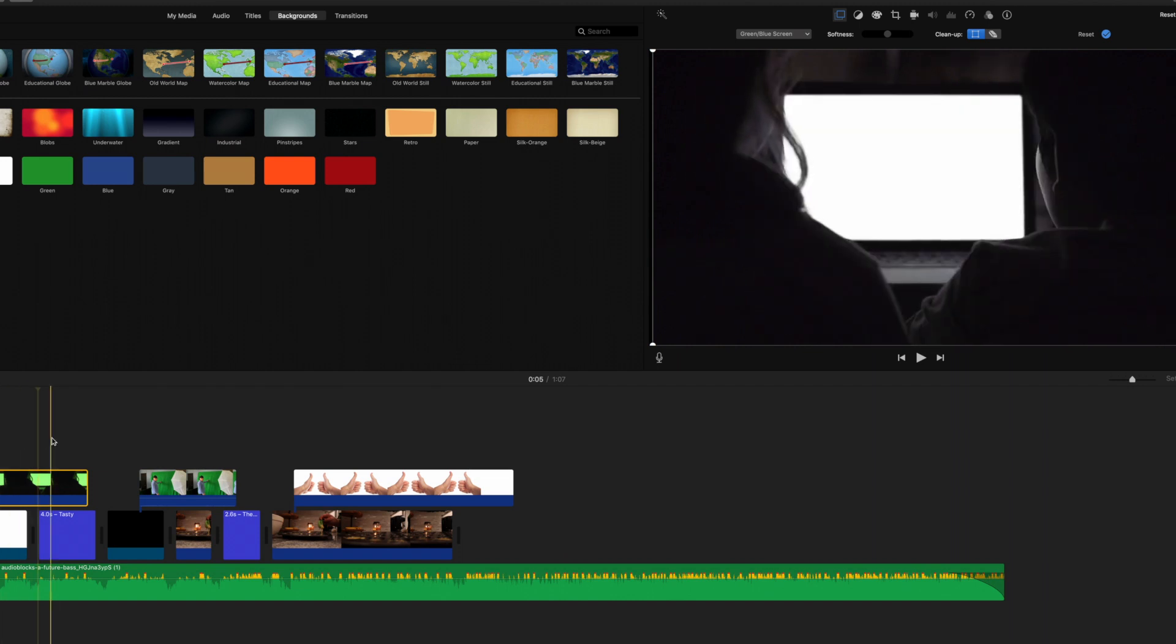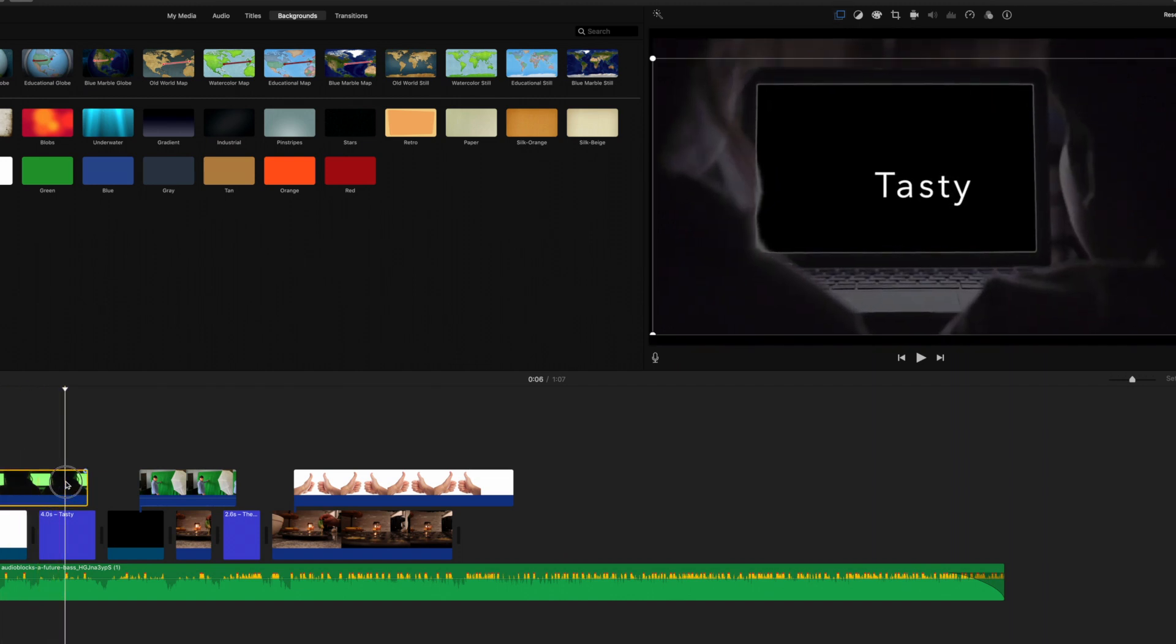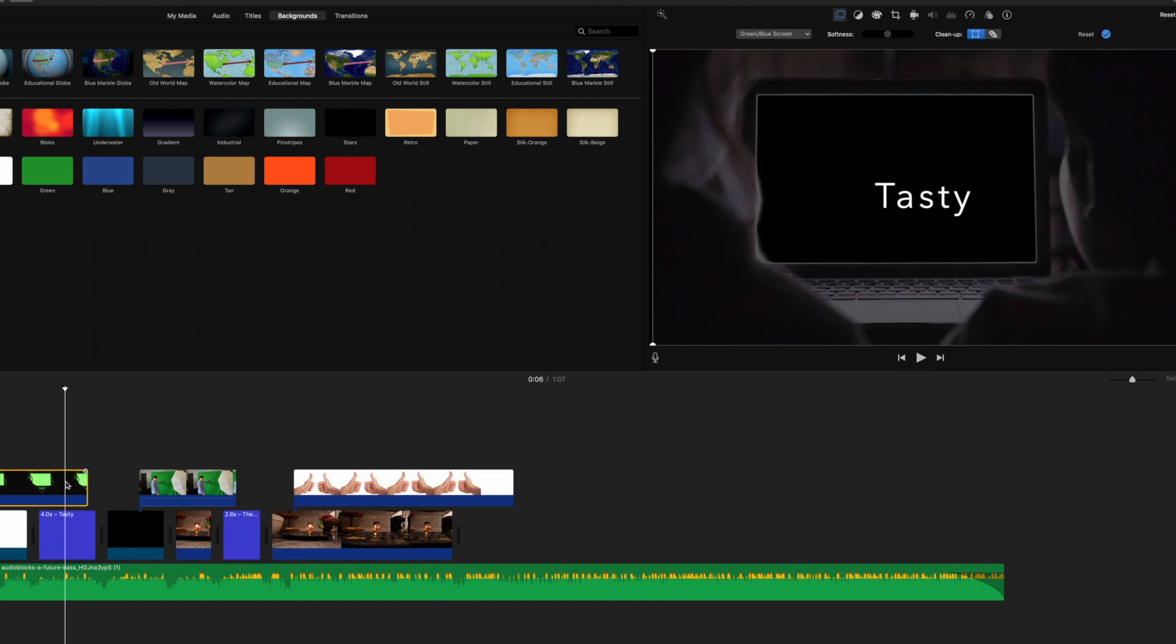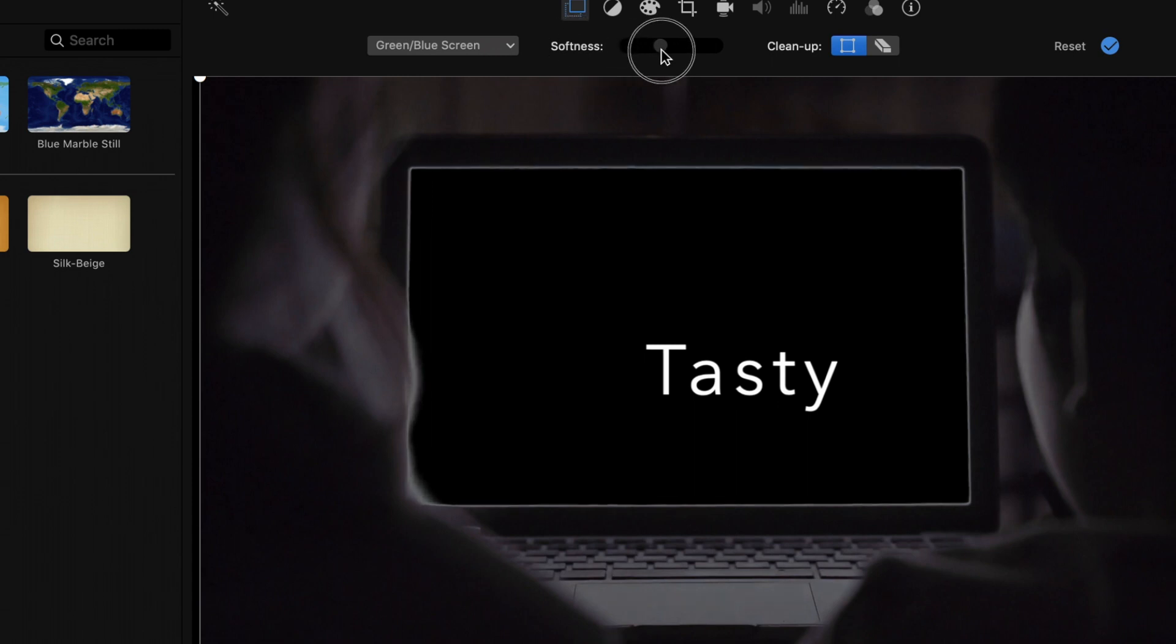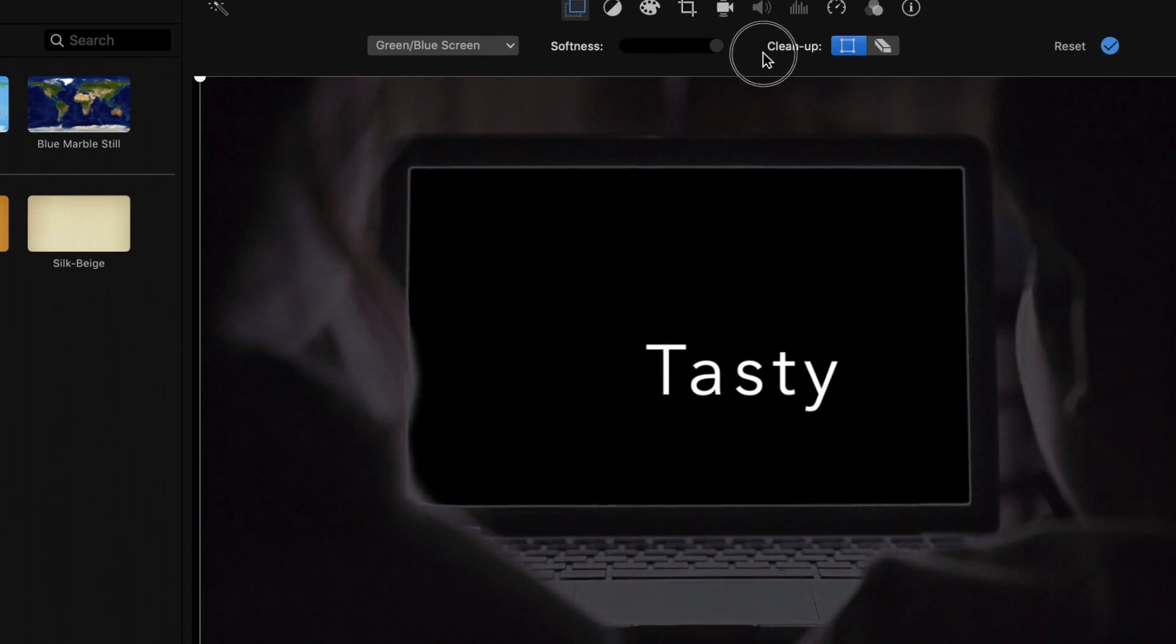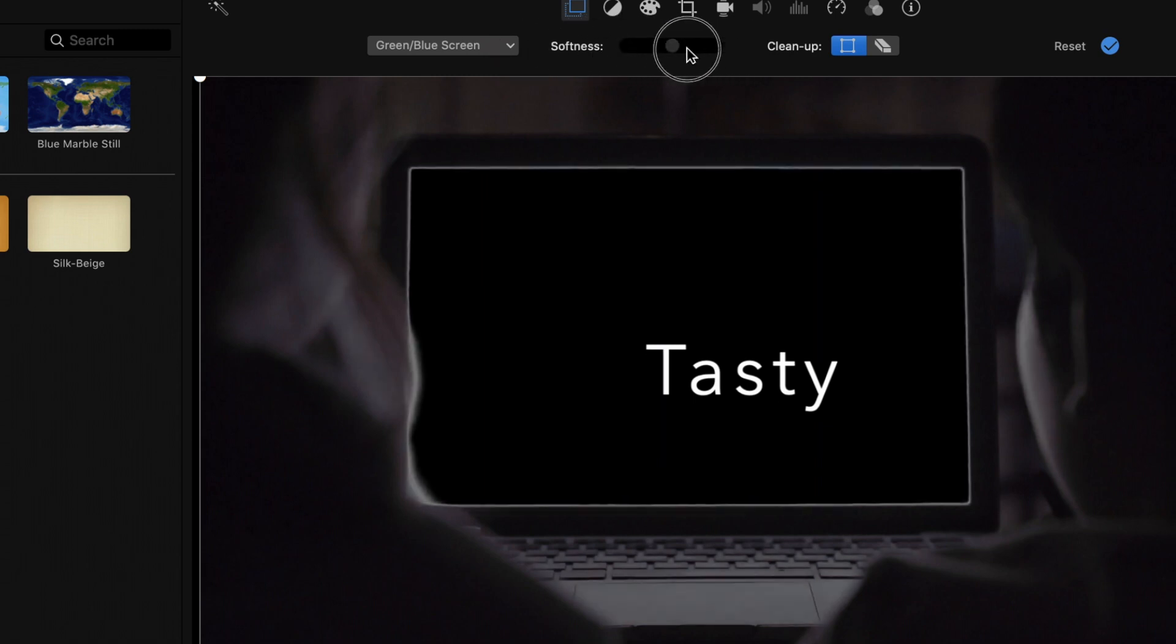Now, another thing is, you'll notice here is there's these white edges. And you'll have a tool here called softness, and you can soften up those edges with this. It's not going to work that great in this footage, but I'll show you on the next one. So you could use this as well.